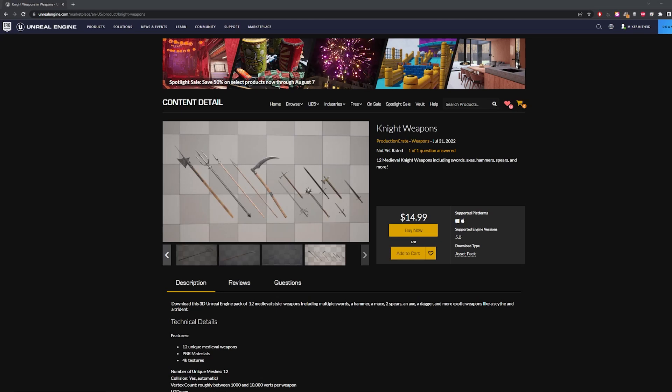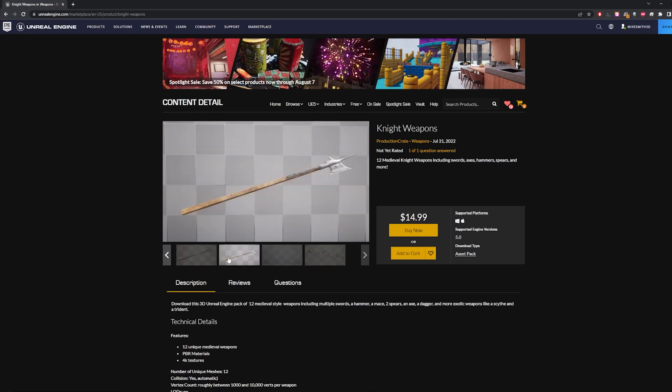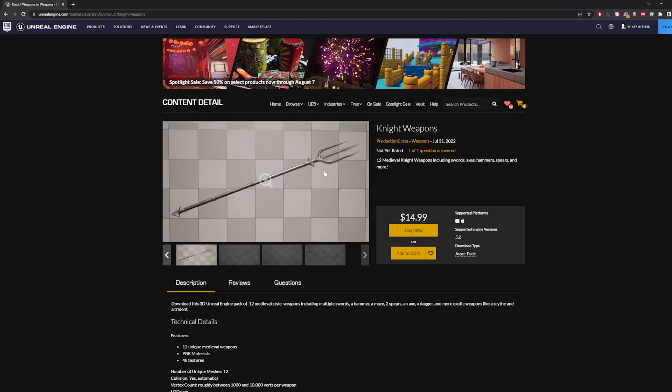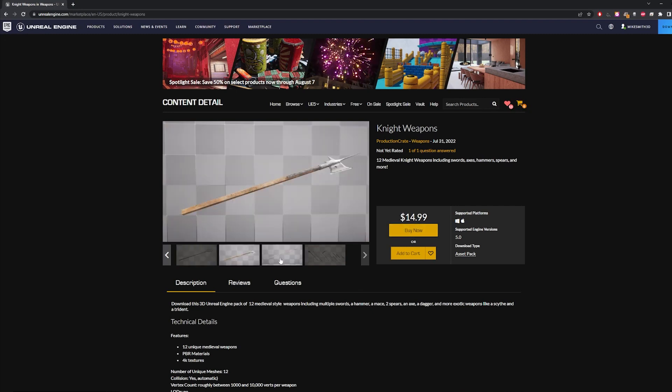Hey everybody. So we just converted a few of our medieval weapons into an Unreal Engine project and I want to show you how to use them.